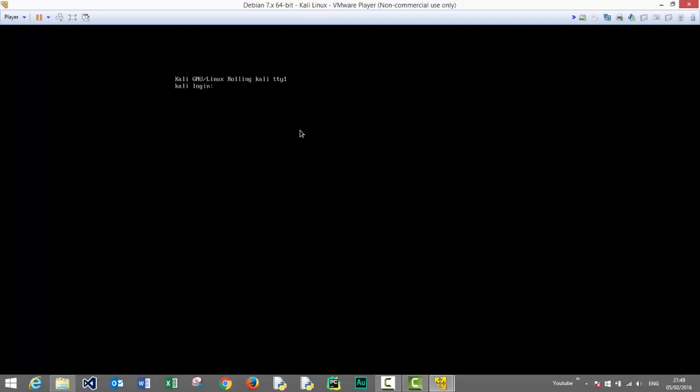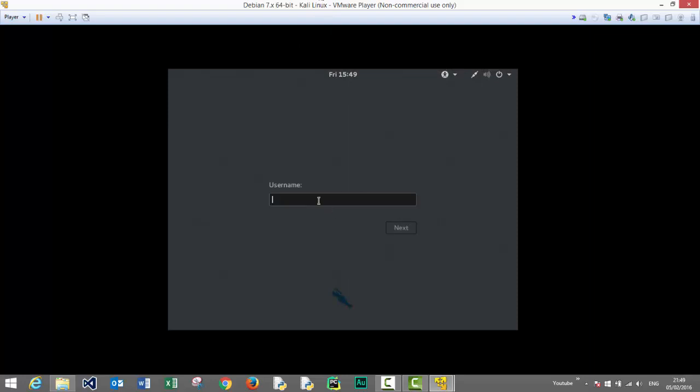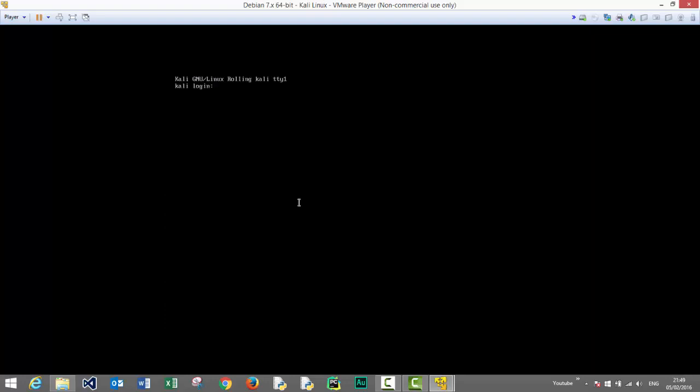We should be presented with a login screen really soon now and then we can start using our new Kali Linux installation. Let's type our username root and password we've chosen earlier during the installation process and press enter to sign in.